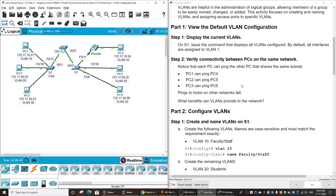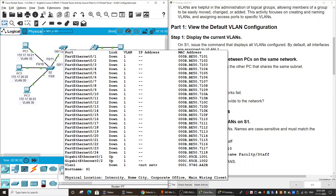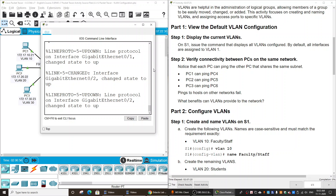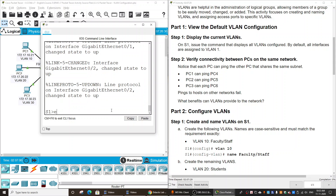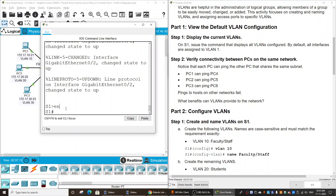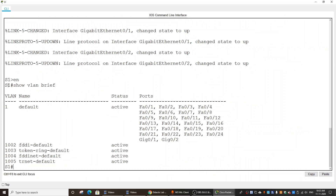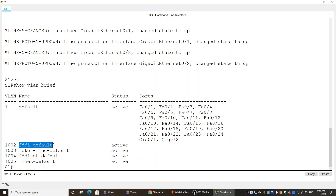Now we will begin Part 1 — view the default VLAN configuration. On S1, we will issue a command that displays all VLANs configured. The command is 'show vlan brief'. You can see we have the default VLAN named 'default' with VLAN ID 1, and then some other VLANs — 1002, 1003, 1004, and 1005 — with their corresponding names. All ports belong to the default VLAN.